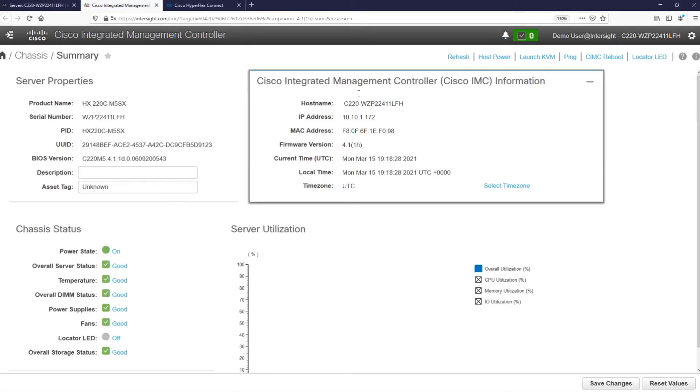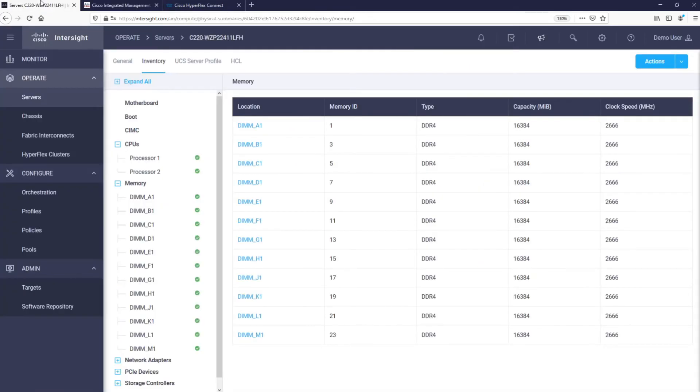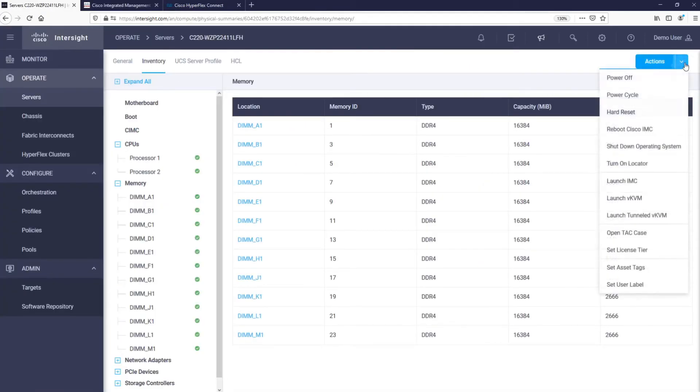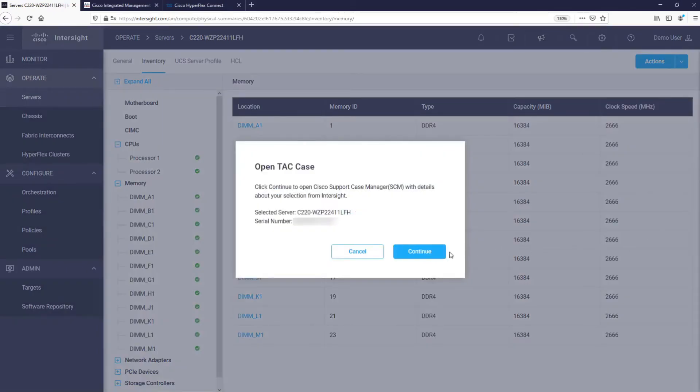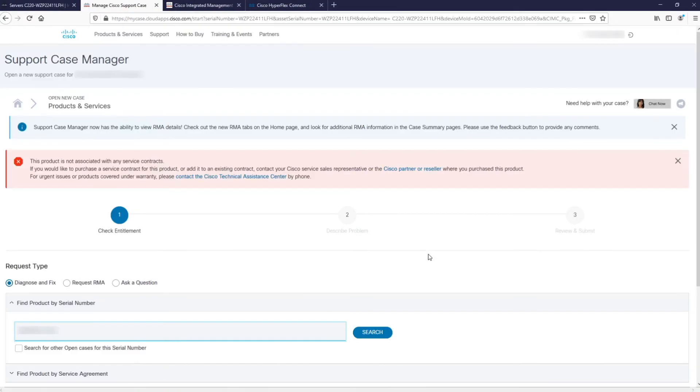If we return back to Intersight, one of the biggest benefits of having Cisco devices claimed into Intersight is that it streamlines the process of technical support. You can simply open a case from Intersight and this action will populate the case with information related to the support contract.